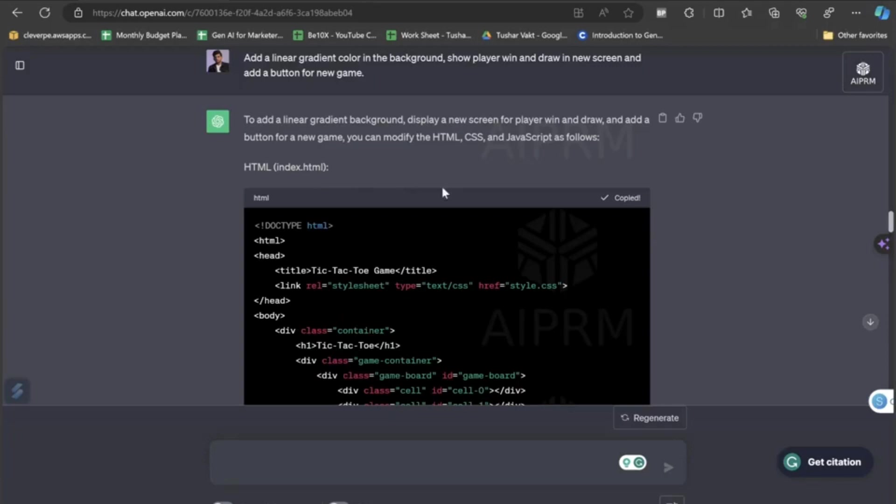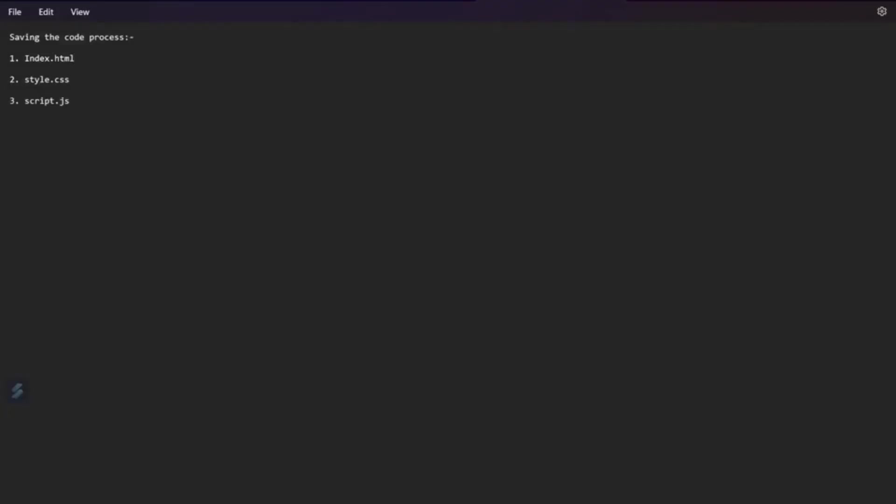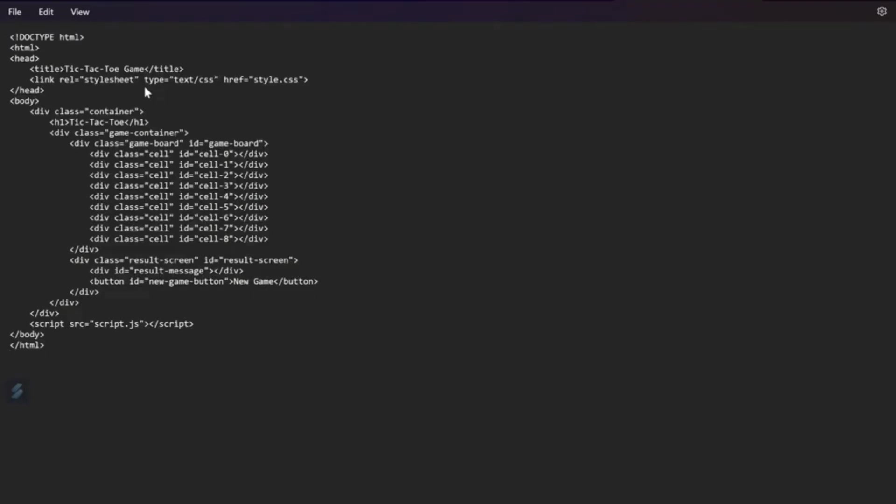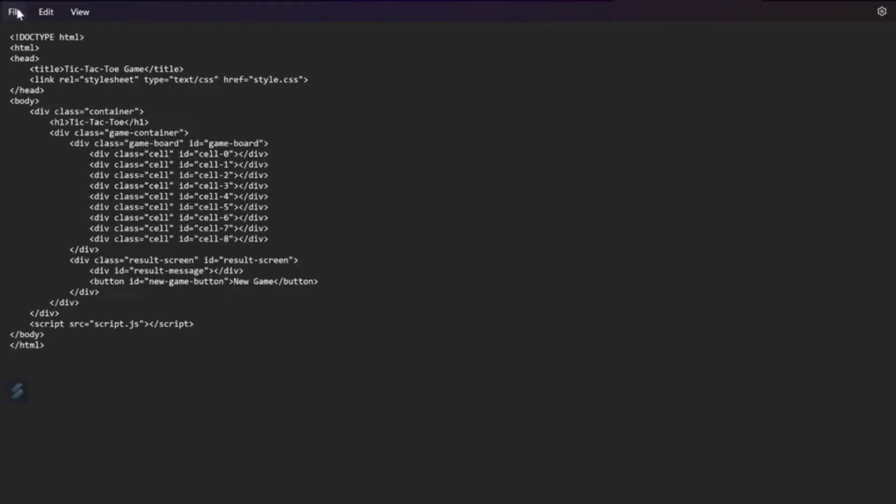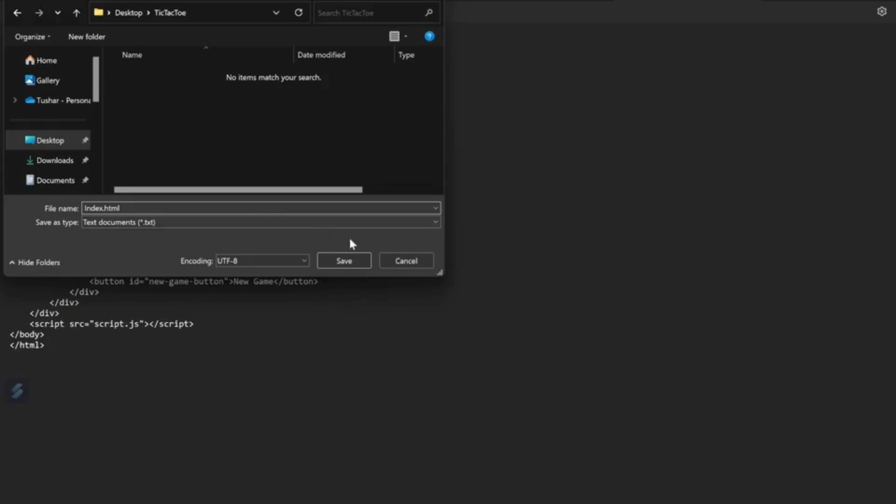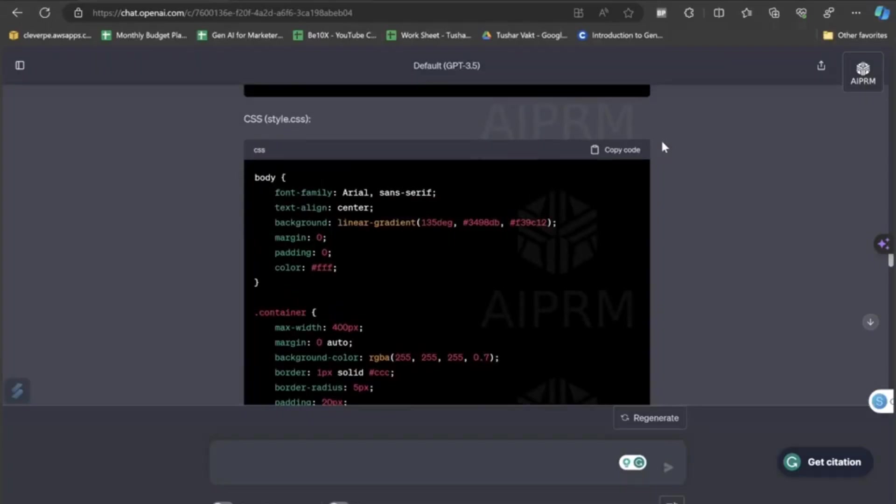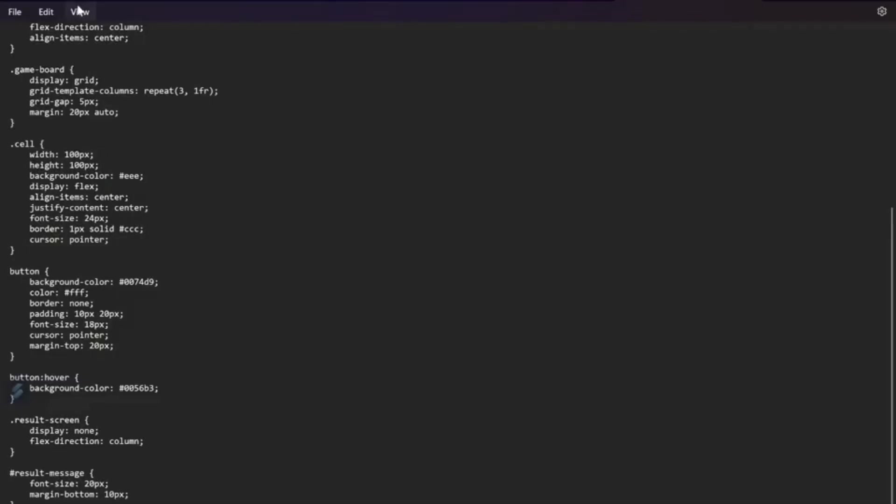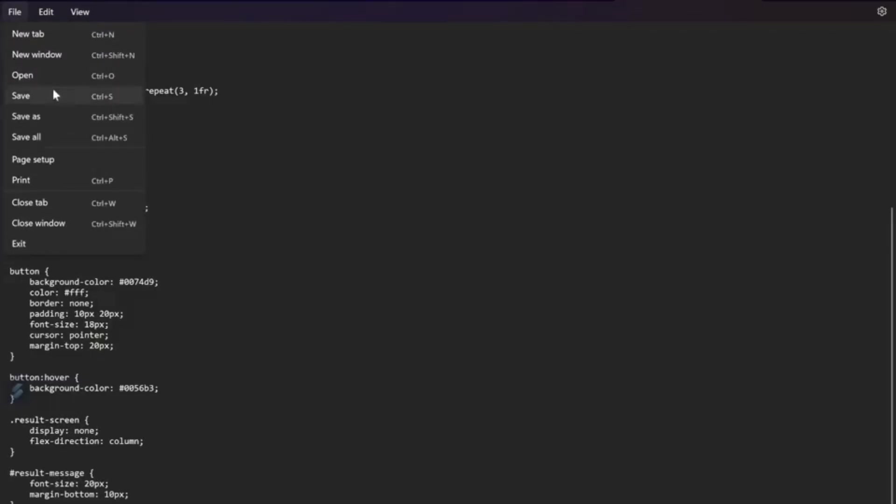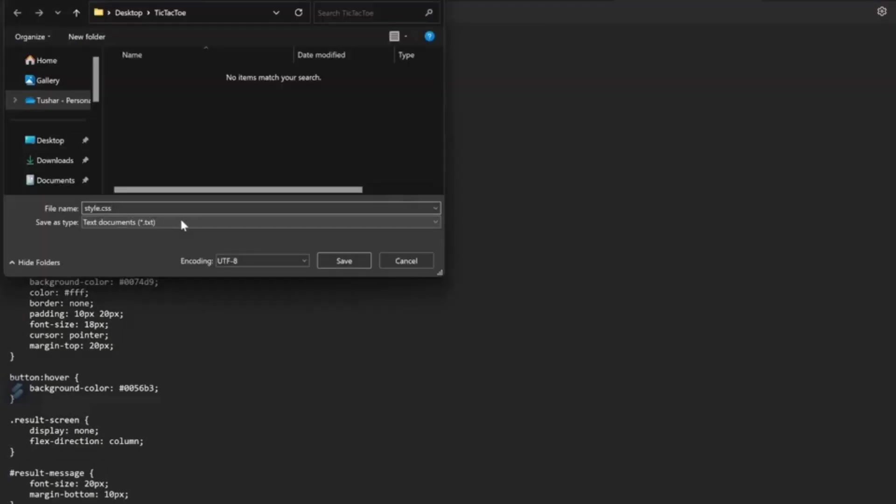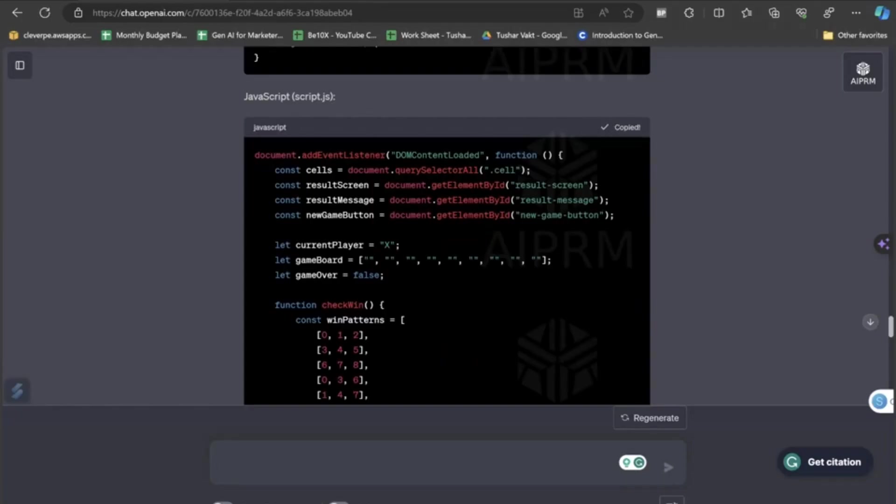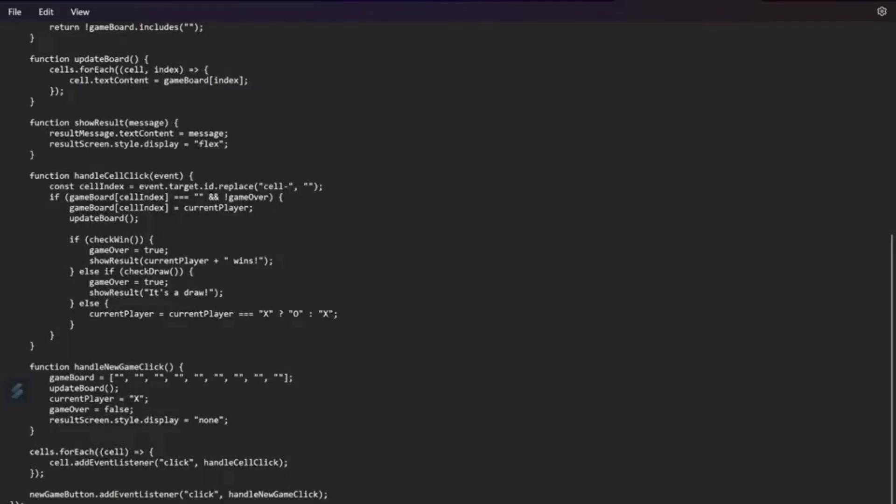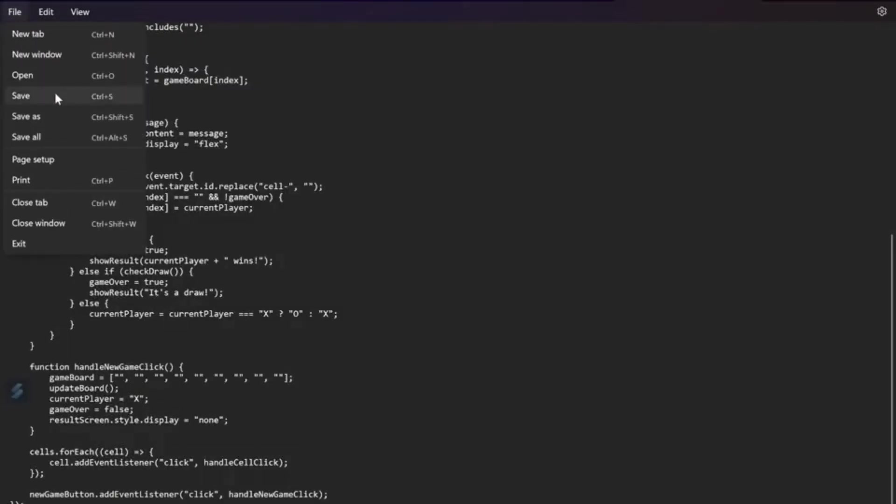So, now let's save this game. To save this game, I will be just copying this code and I will be saving this process. Let's paste the first code and save it as index.html. Make sure you are saving it under one folder. We will now copy this CSS and save it as style.css. We will be saving this notepad under the same folder. The same thing we will be doing for the JavaScript which will be saved as script.js.